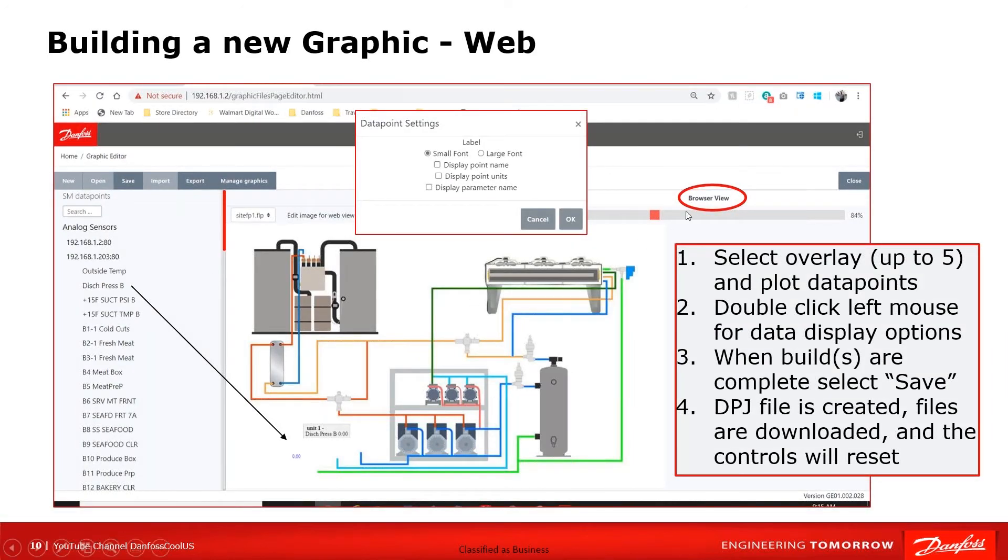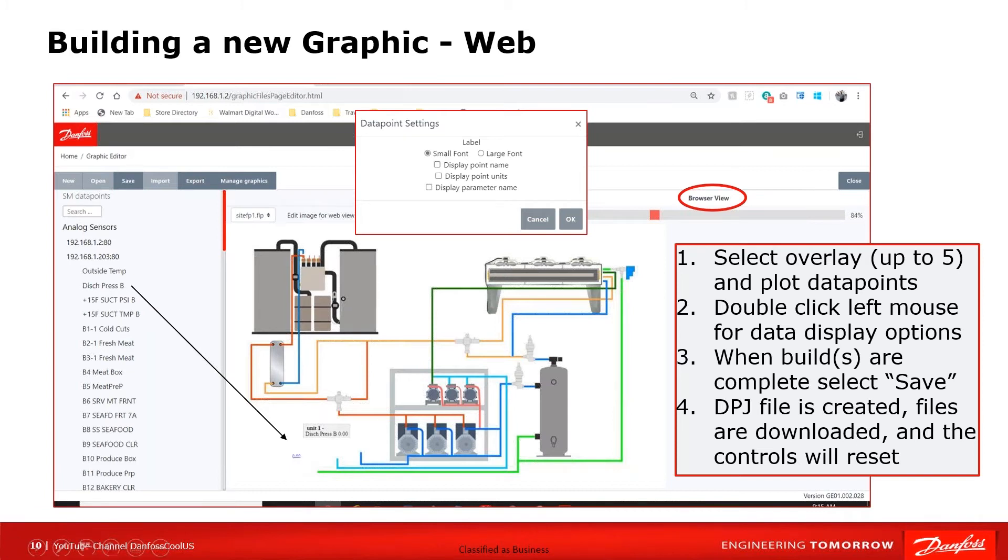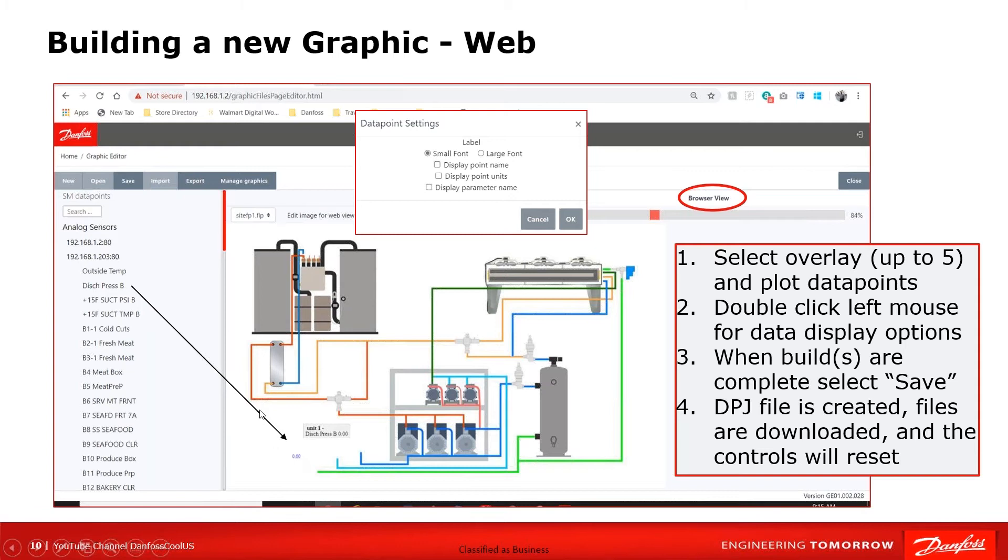This screen is showing browser view, which would be the web, but the purpose of this screen is to show that there is a pop-up that gives you some flexibility with how your data points will look. And we'll go through this when we go live. But just notice that it can be either small or large font, that you can display the point name or the unit name as well. That's all done with a left double click on the unit. Once I do that, it will change and then any subsequent ones that I pull and drag and drop over will be laid out in that same format.